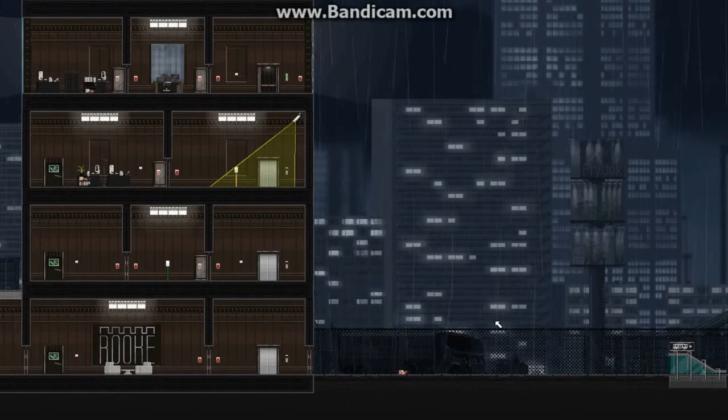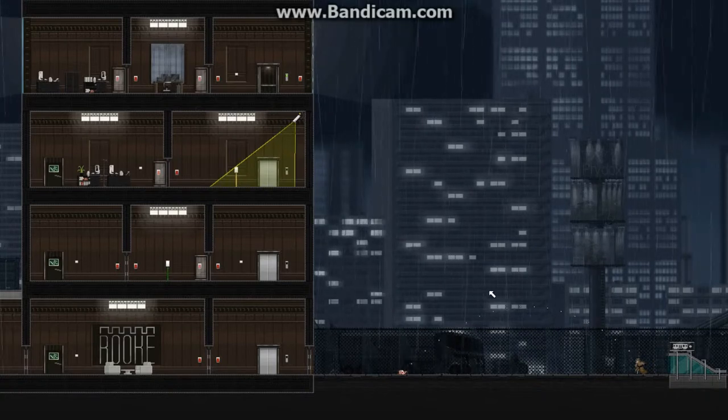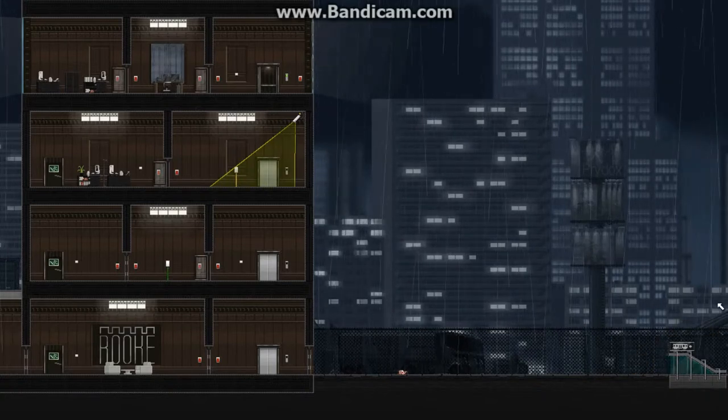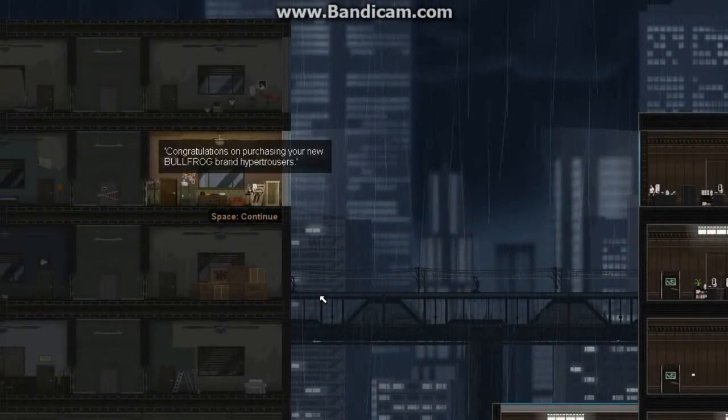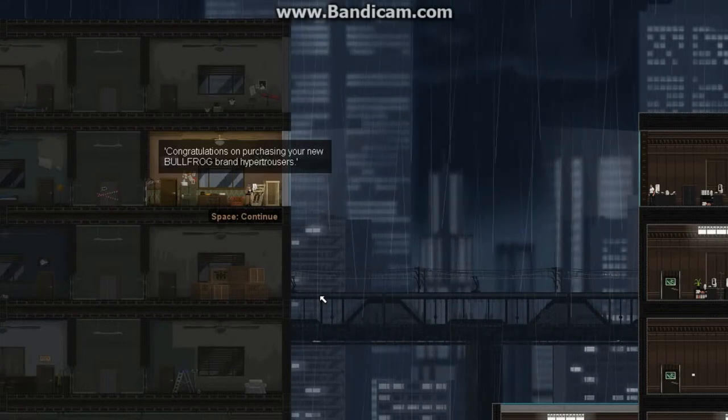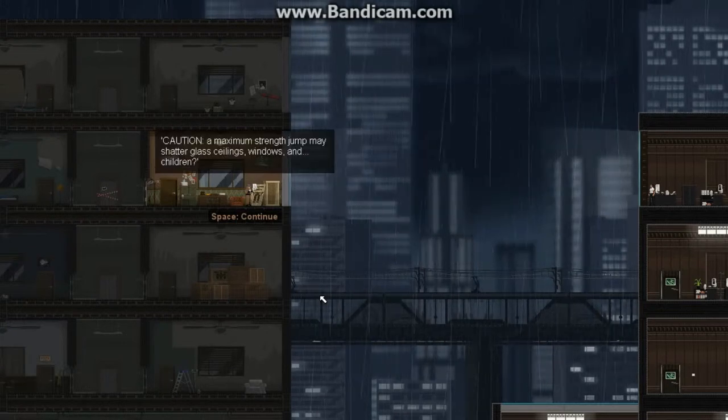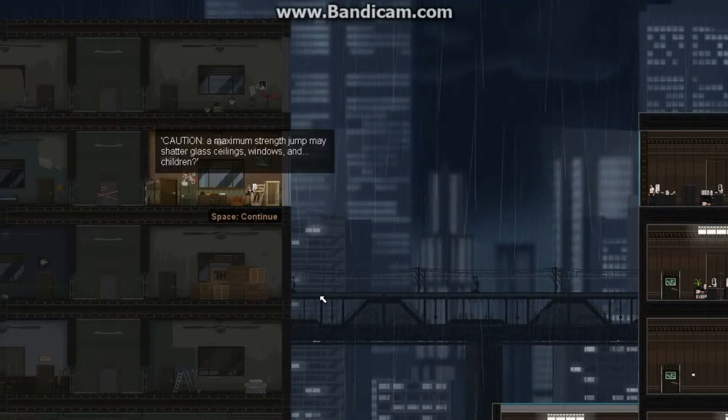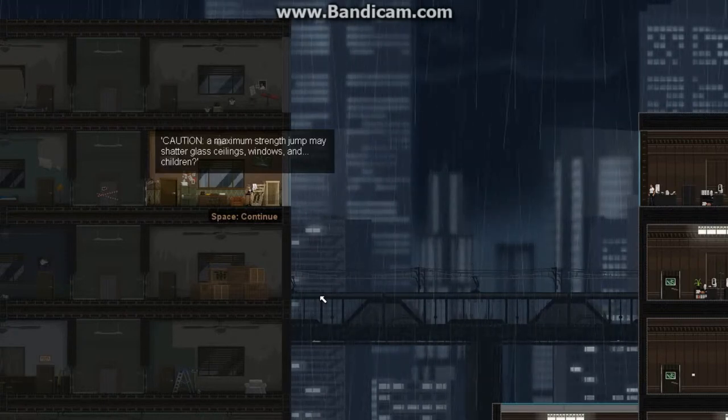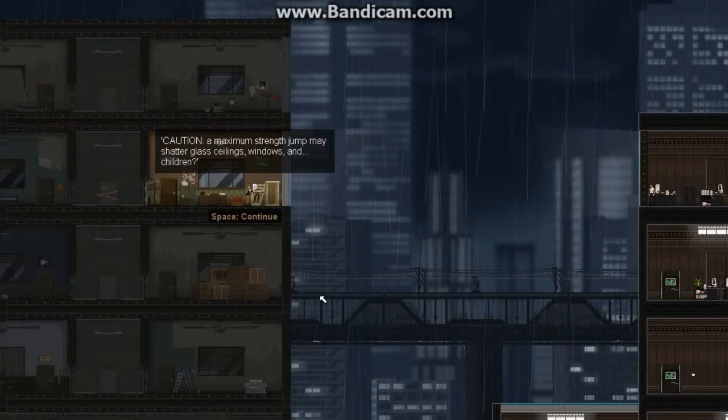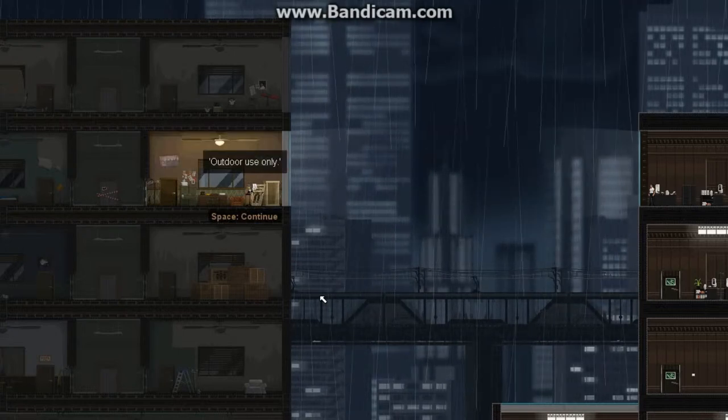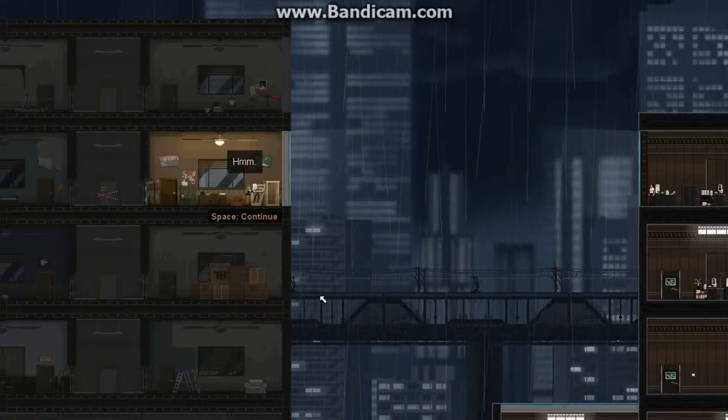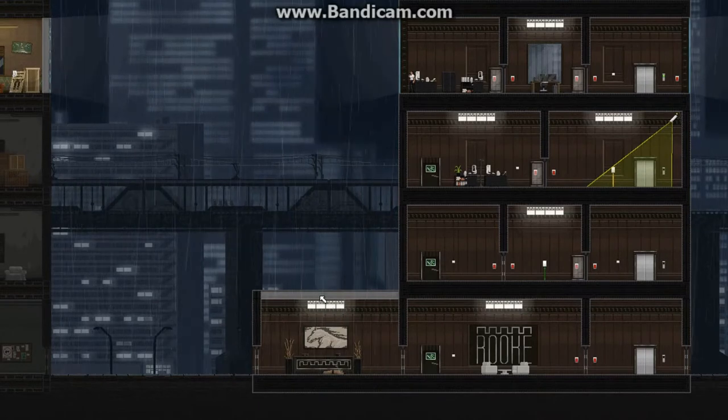Wait, so is that the whole level? I guess so. 37 seconds earlier. That's how long it was? Congratulations on purchasing your new bullfrog brand hyperchargers. Unmatched strength may shatter glass ceilings, windows, and children. Gosh. Some brutal stuff. Outdoor use only. No, duh. So that's what happened. Well, that was an interesting video.